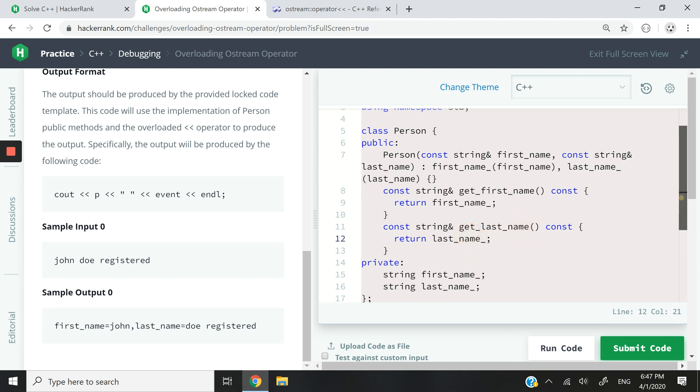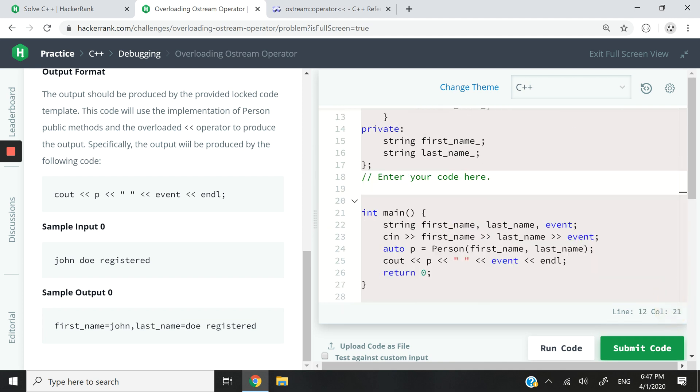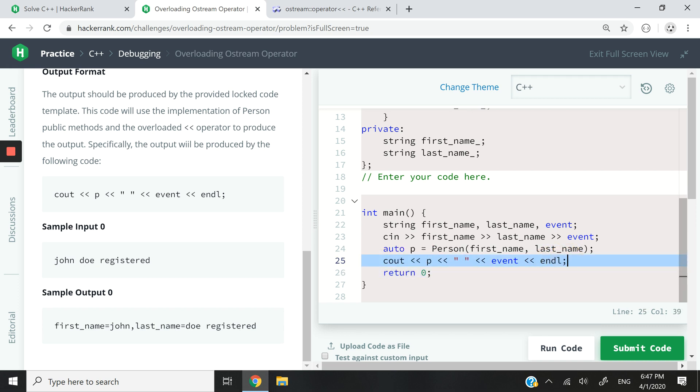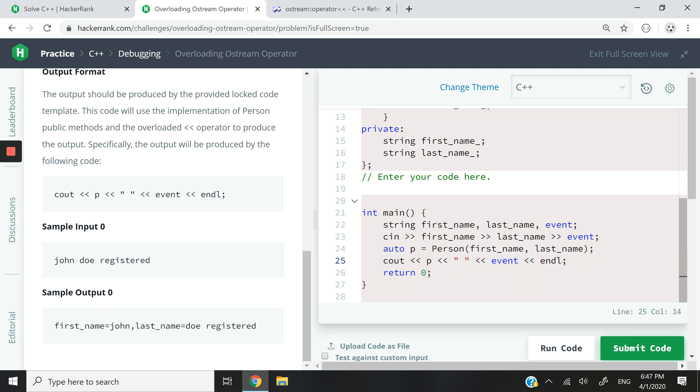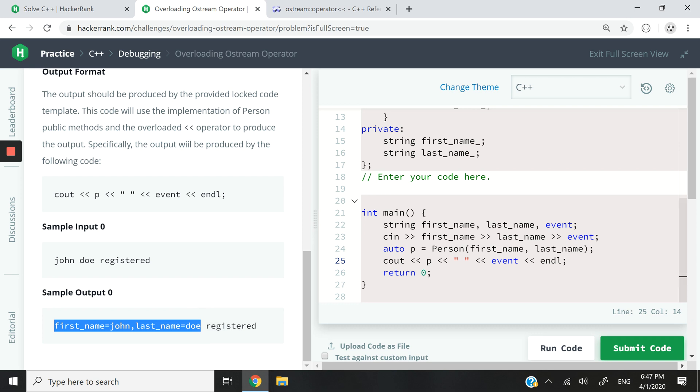But there's one issue here. We want to output the details of the user, we want to output the first name and last name. We want to do it like this here: we want to call cout, then use the output stream operator or insertion operator, and we want to write P like this. And we expect the program to give us something like this: first name equals John, comma, last name equals Doe, and then space here, and event. In this case the event is registered.